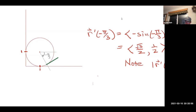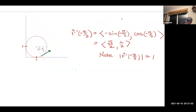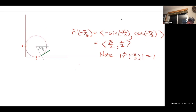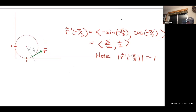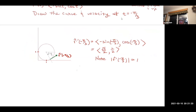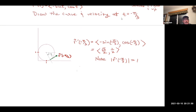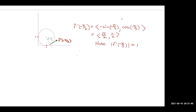So I'm drawing a tangent vector in here. That right there is my r prime at negative pi over three, and it's tangent to the curve. That's the main thing to get out of that.